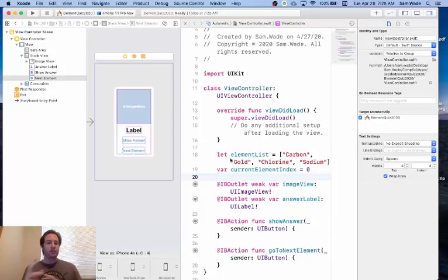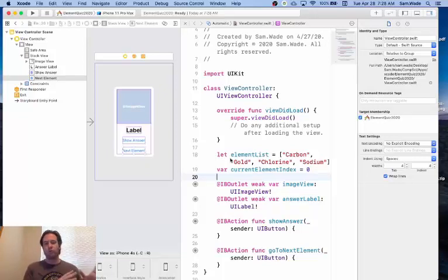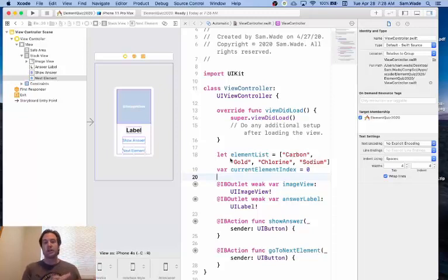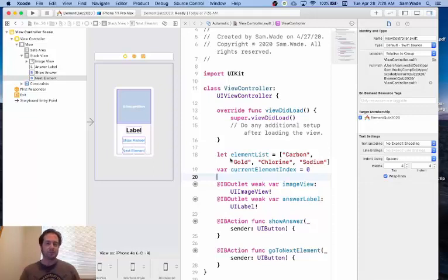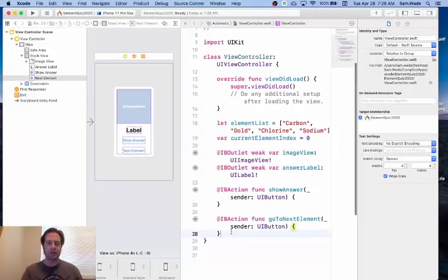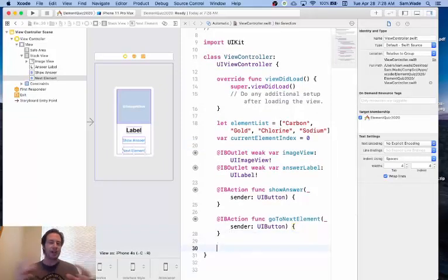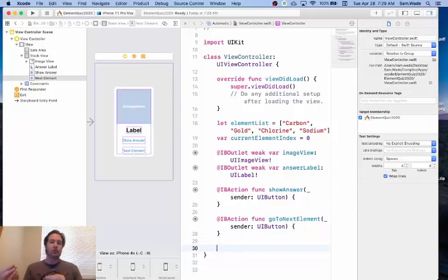And so that's what you'll do when you go to the next element and then once we hook into the show answer, that will then do something else with the label. So I'm going to go down here and I'm going to create a function that's going to handle all this and then we'll call that function.